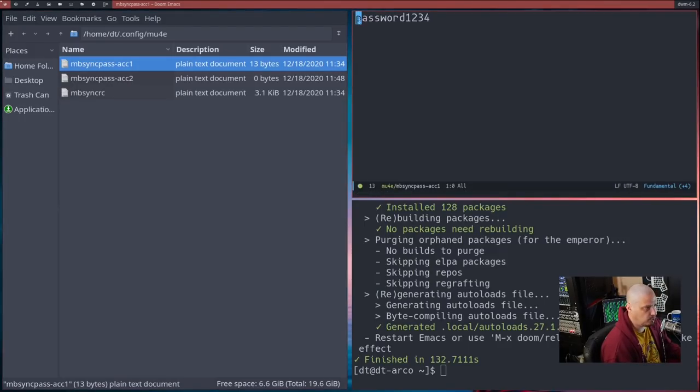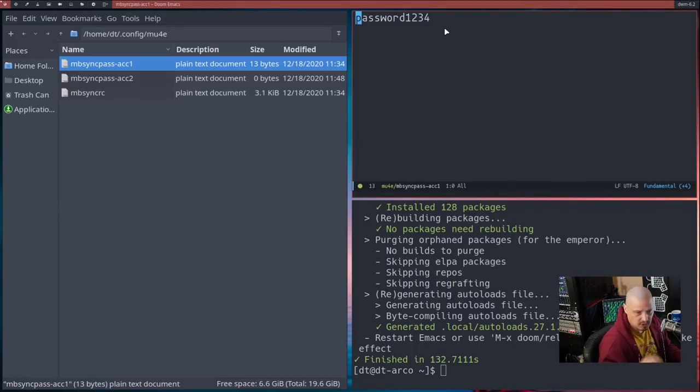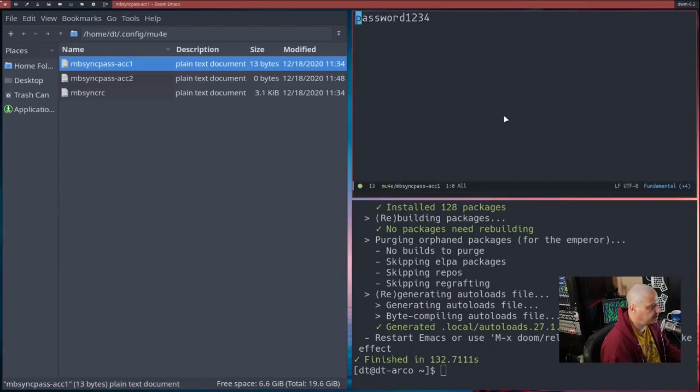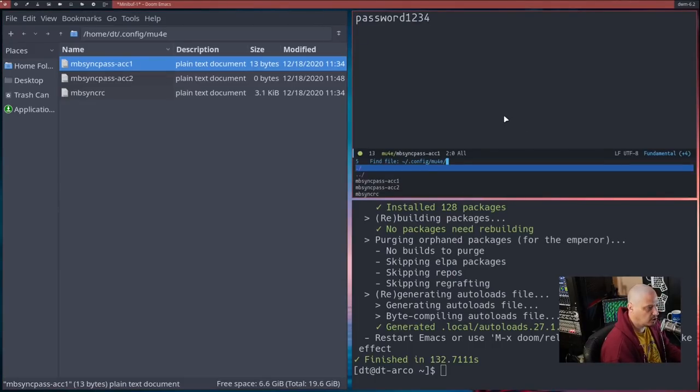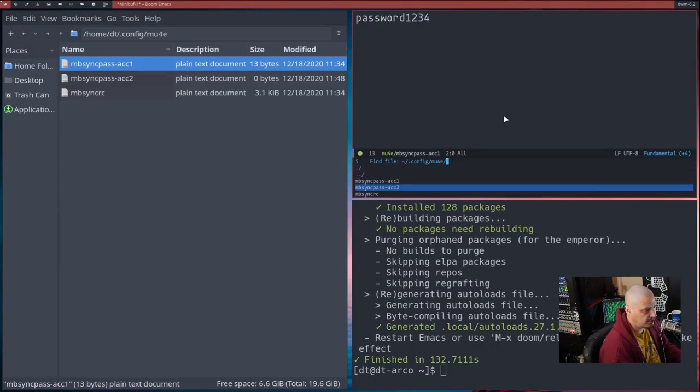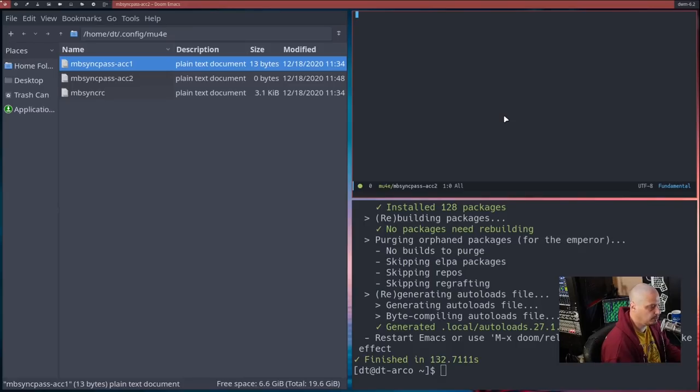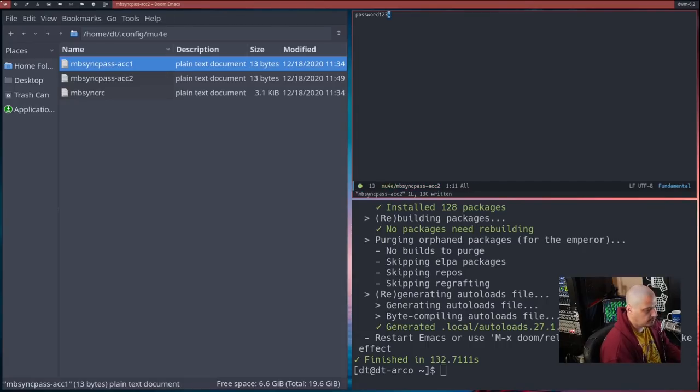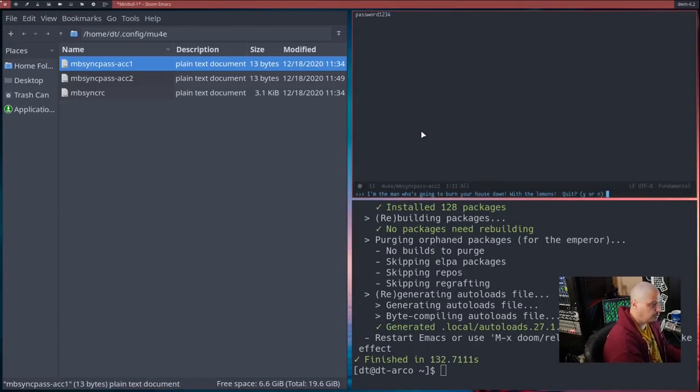Password1234. Imagine that's your password. And then the same thing with mbsync account two. So if I opened mbsync-acc2, we need to insert a password for this as well. I'll do password1234. We'll just assume that it's the same password.